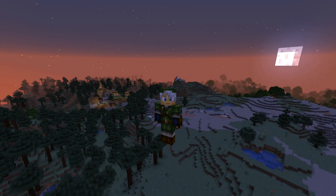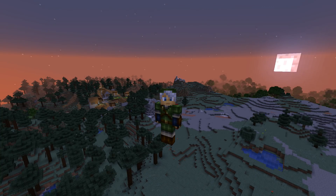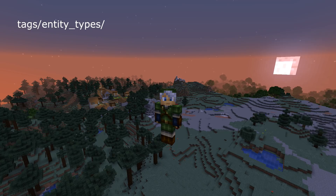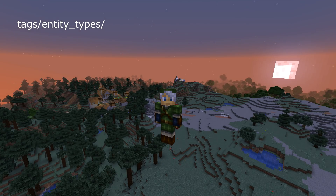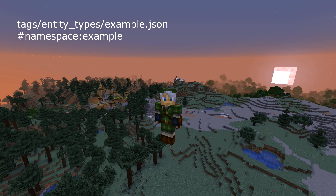First, some generic stuff that affects more than one thing here. There are now entity type tags. They're just like block, item, and command tags, and they're stored in tags/entity_types. This can be used in several places, and just like in other cases, you use hash and then the tag name instead of an entity name.